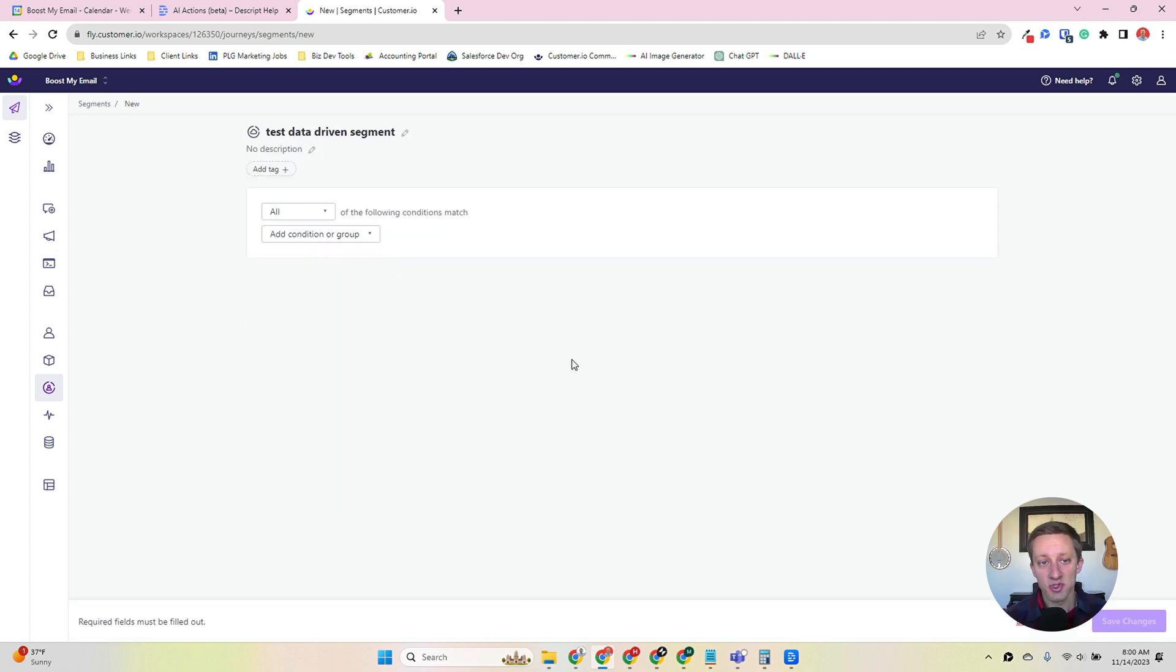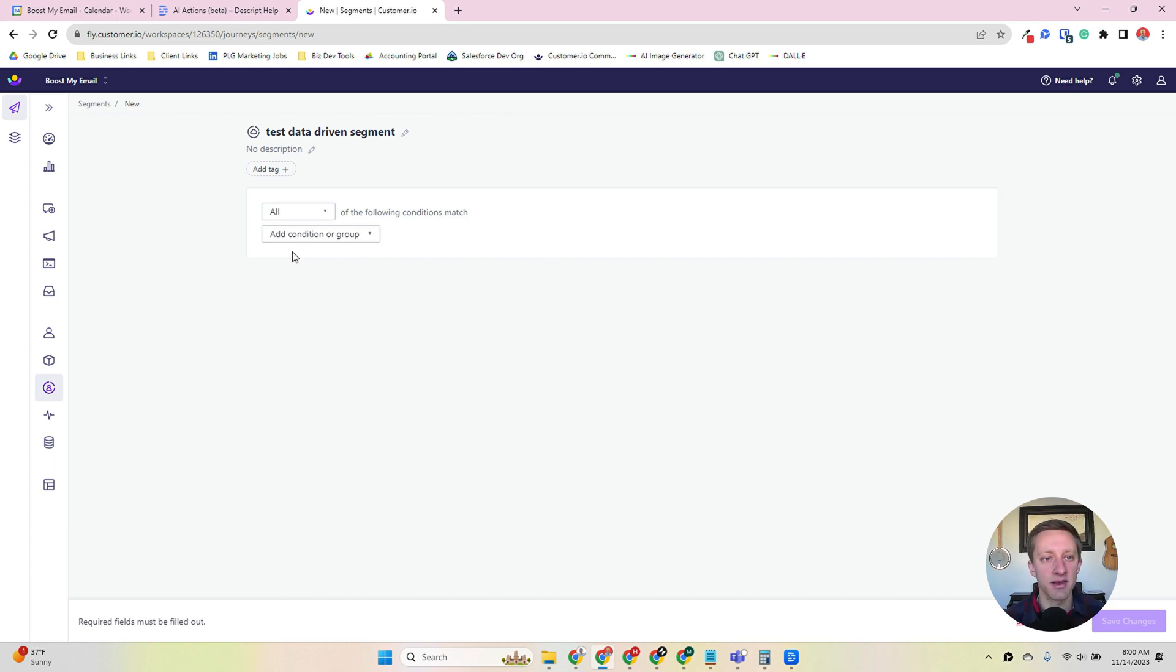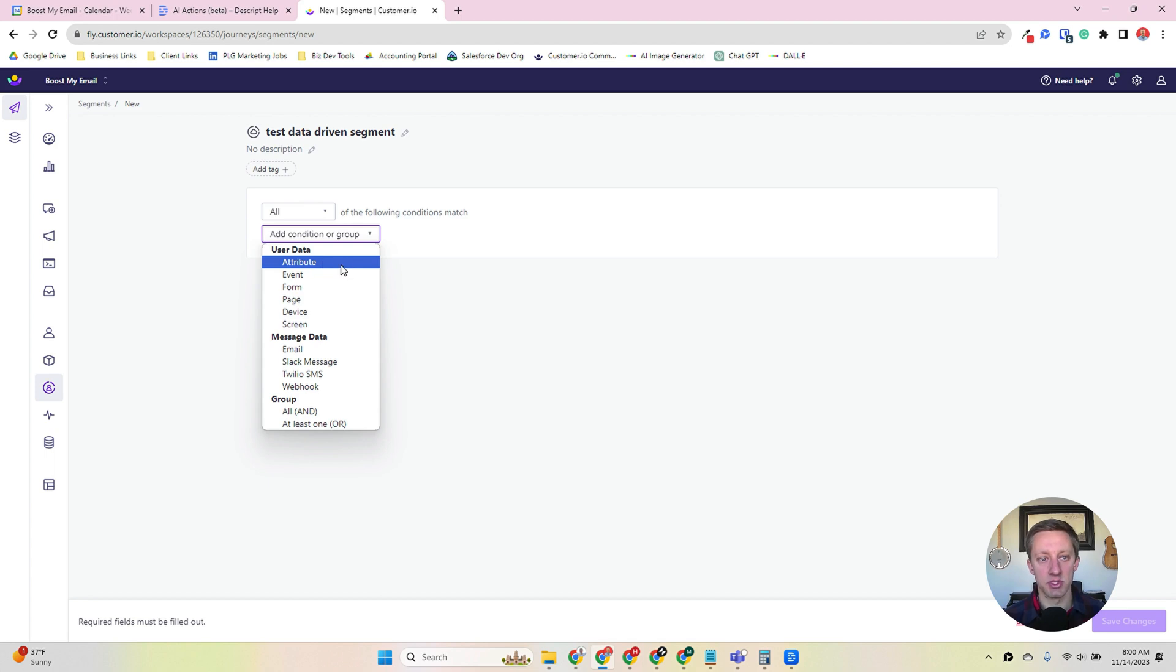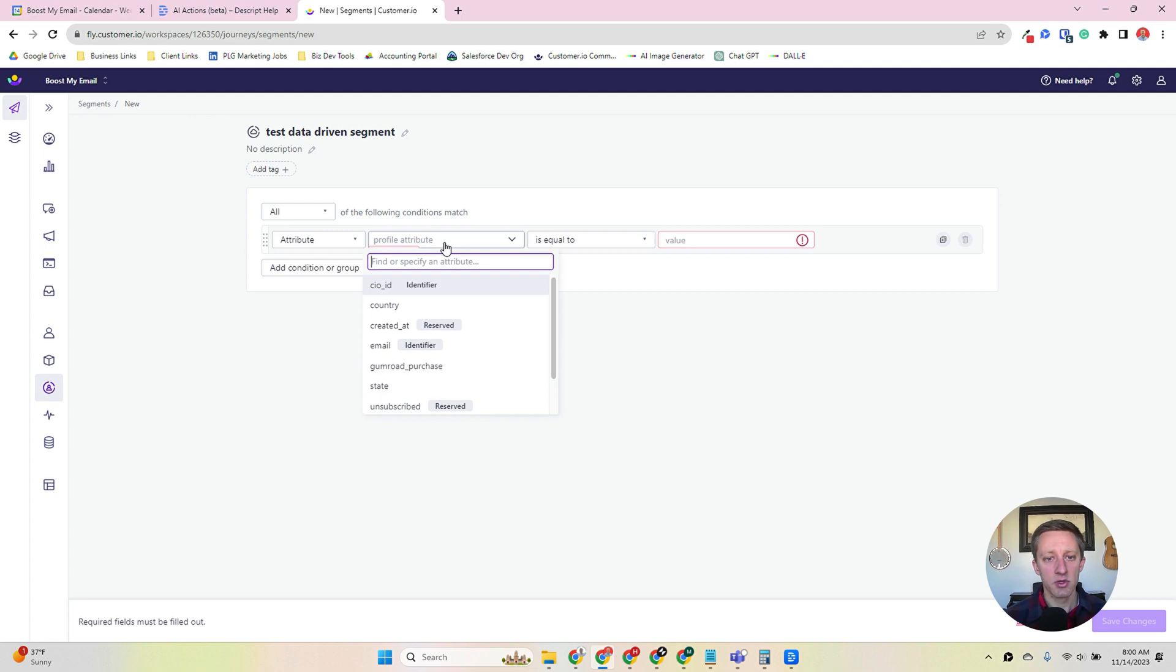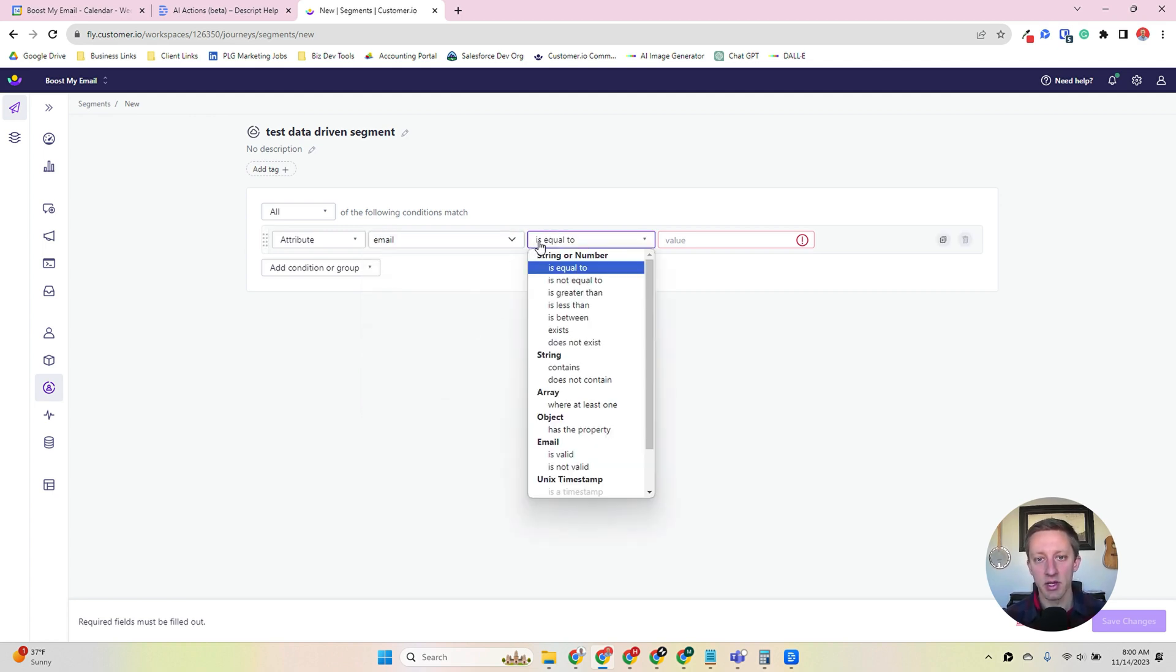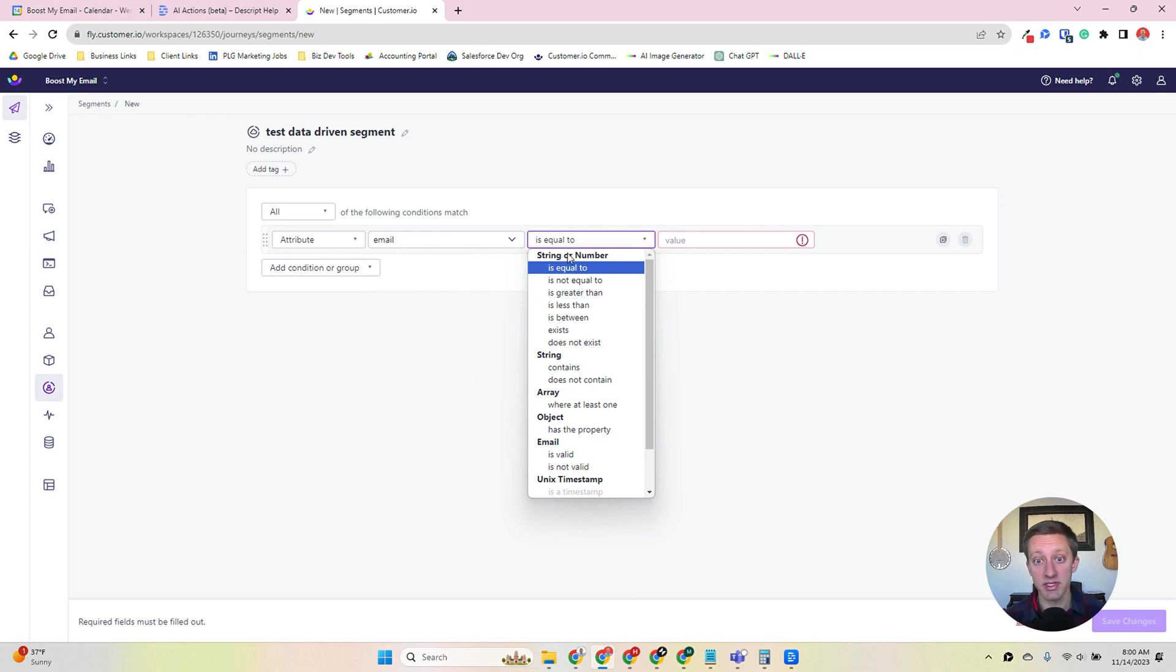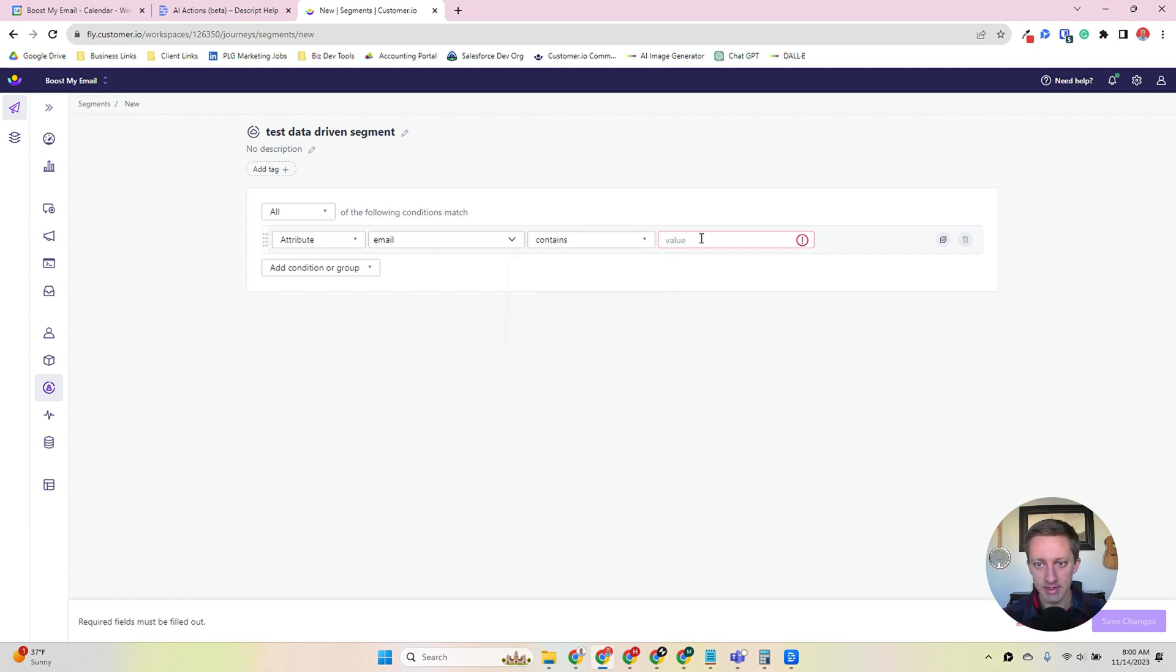Now that we're in a data-driven segment, it allows you to add conditions. So simple conditions would be like, does their email address contain gmail.com? Let's say I'm just trying to identify all of my Gmail users. So I would use an attribute filter, and I would look at email, which is an identifier. And I have all of these different options here of how I want to filter this criteria. So since it's email as a string, I'm going to go contains gmail.com.